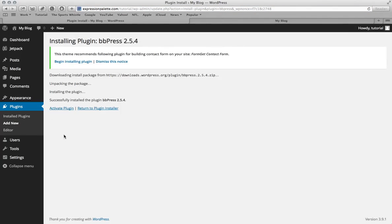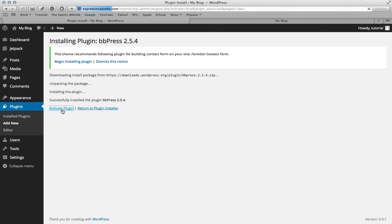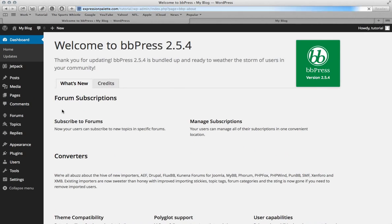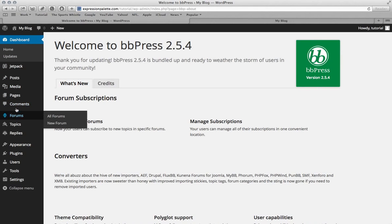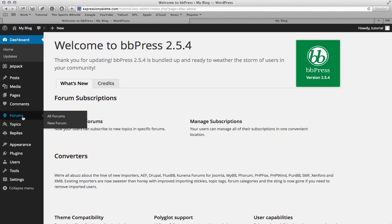And then once you get to this page just click activate plugin. Once the plugin is activated it will take you back to your dashboard. But now what you want to do is scroll down to forums underneath the comments tab and then just click new forum.